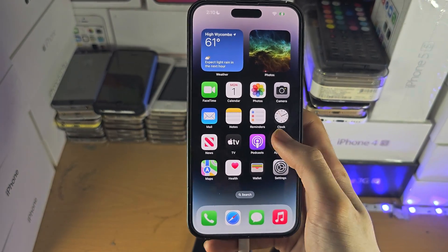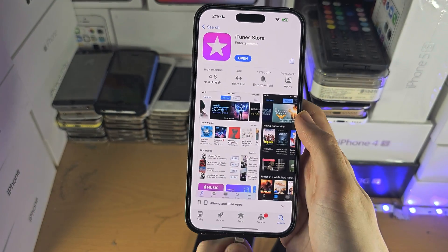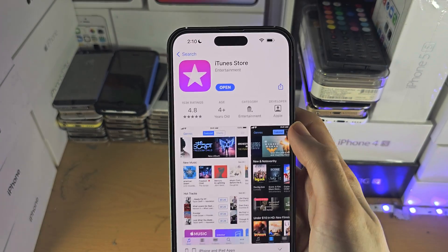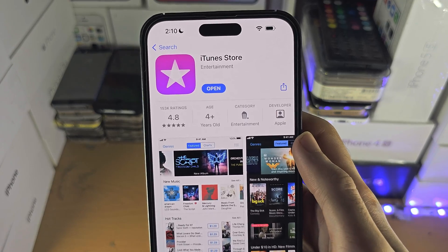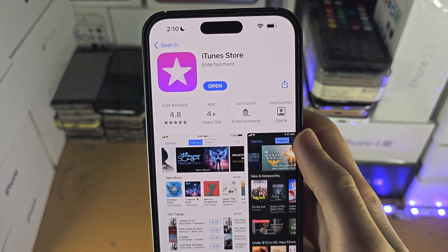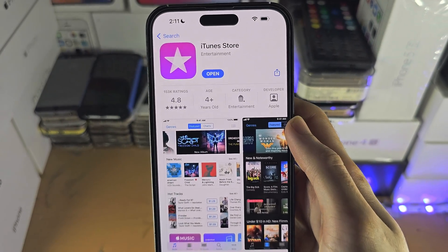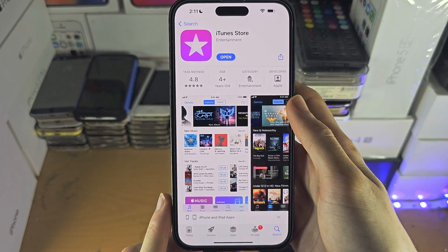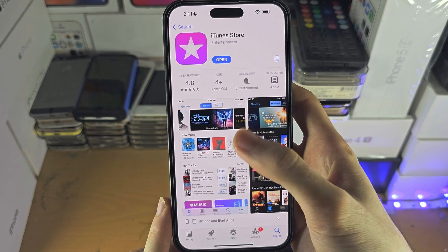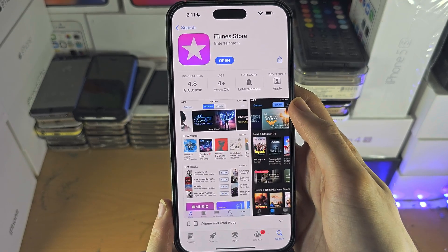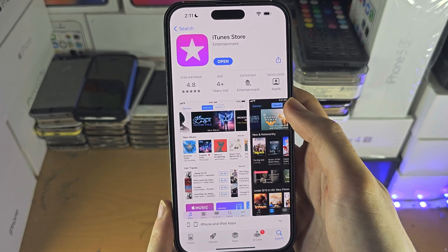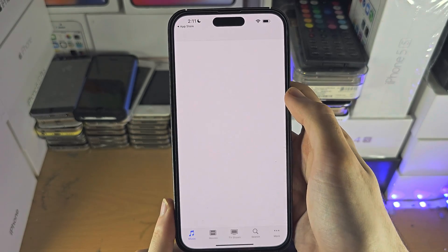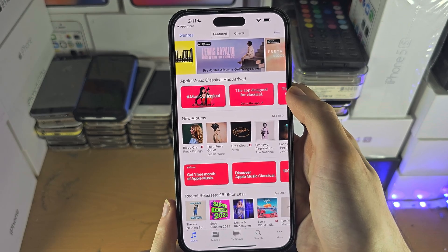Welcome everyone. In order to access iTunes on your iPhone you will need to get the iTunes Store from the App Store. This is built into every iPhone so it should be pre-installed, but if you don't see it just search for it on the App Store and open it up.